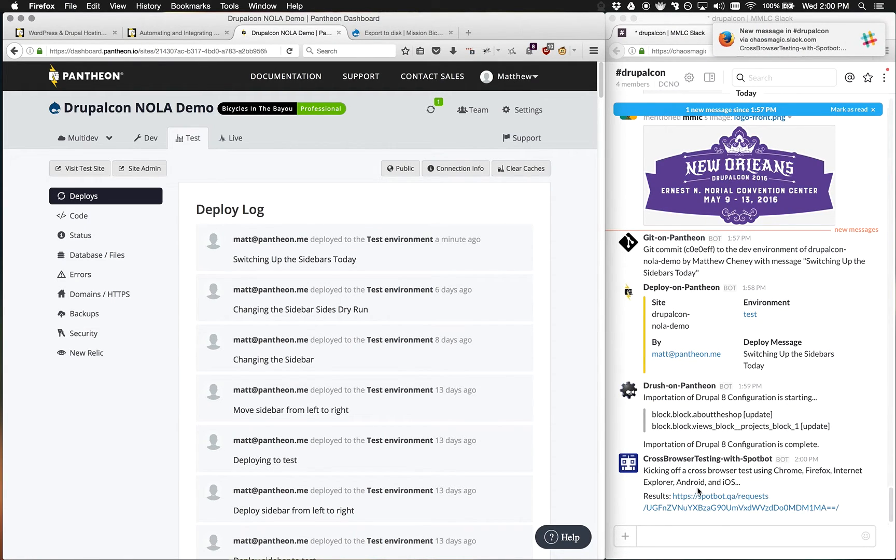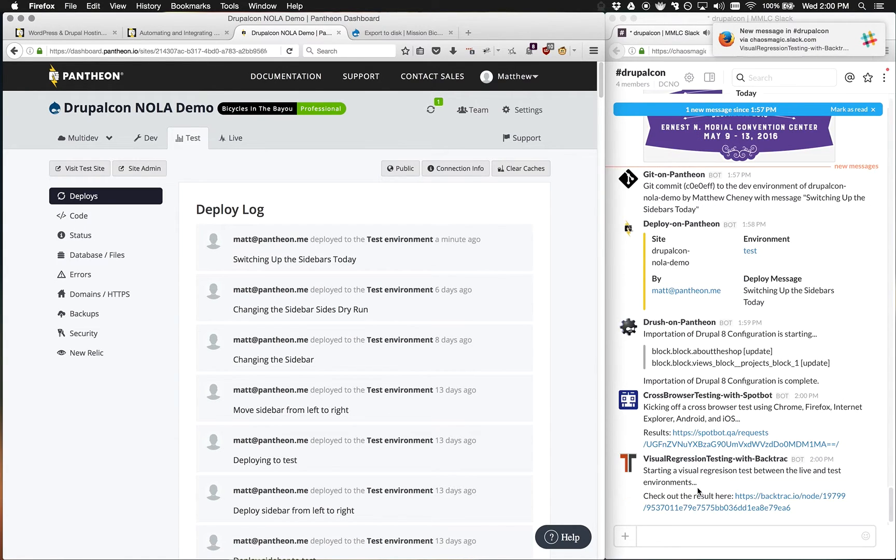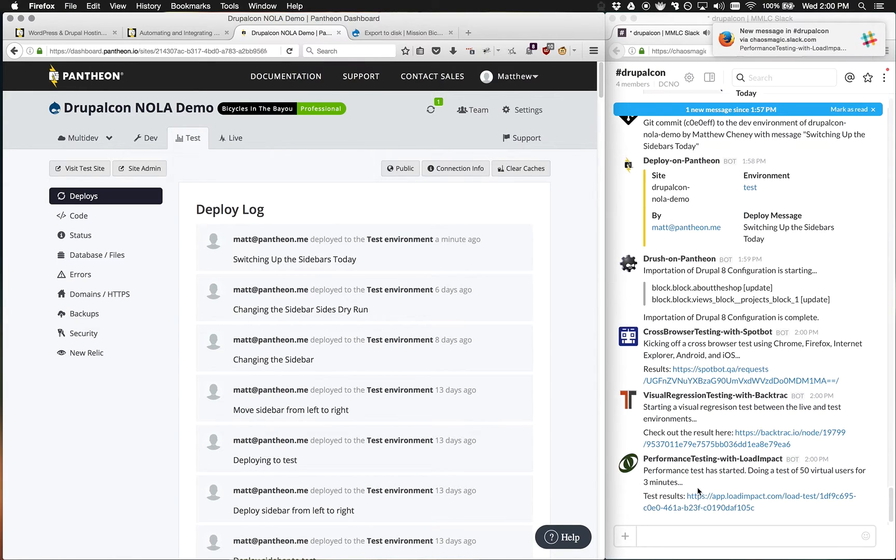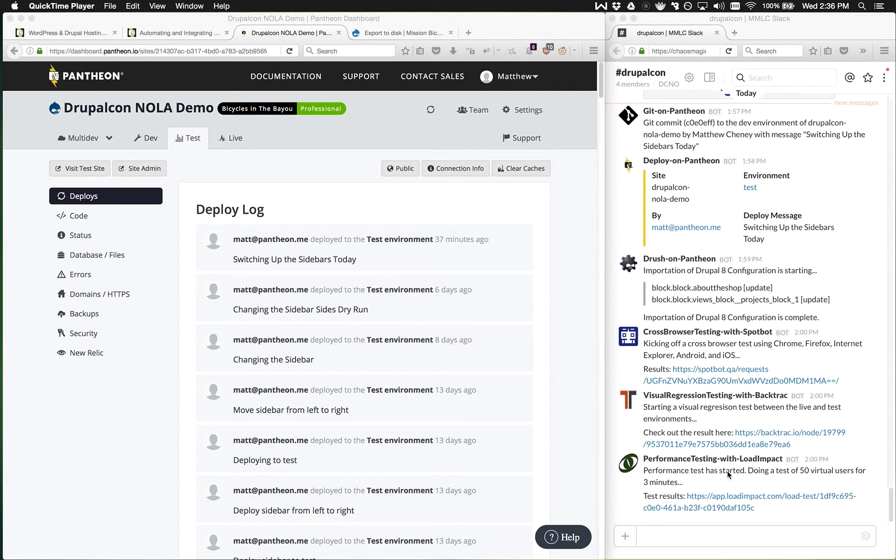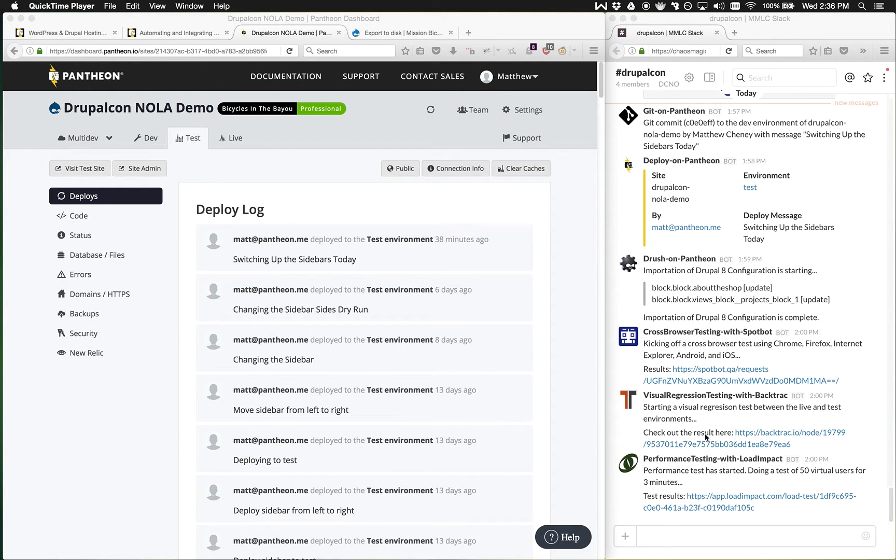But wait, there's more. As developers, there are a number of different tests that we're interested in doing every time we really do a deployment. In this case, we've integrated with three services that actually help developers do even cooler stuff. The first is using cross-browser testing with SpotBot. The second is using visual regression testing with Backtrack. The third is doing performance testing with Load Impact. Each of these are services that you can run on each deploy to get better testing and information about your site.